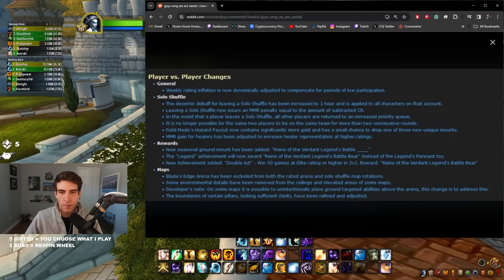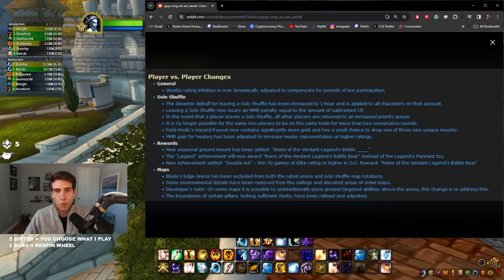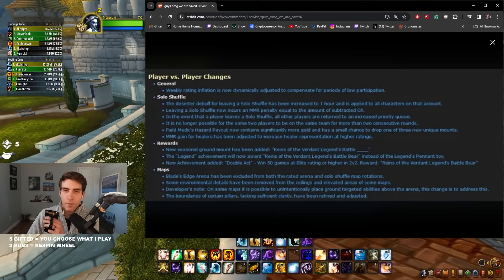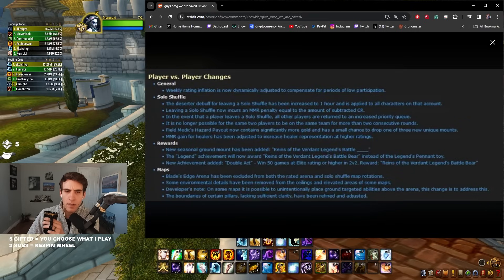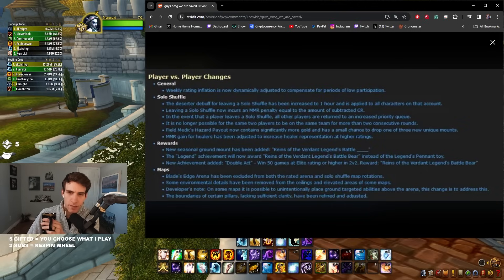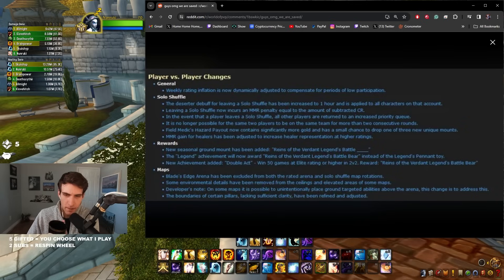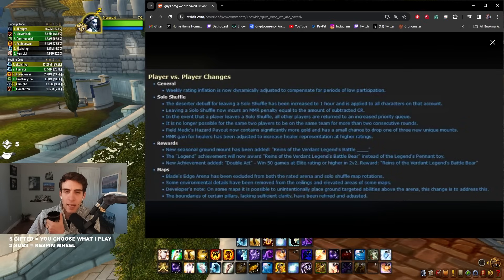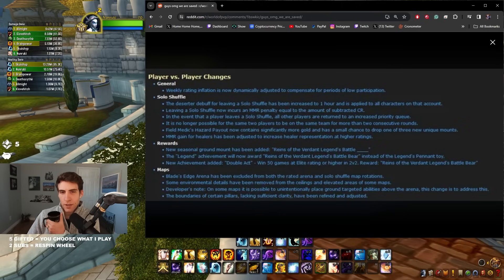Rewards: New seasonal ground mount has been added, the Reigns of the Verdant Legend's Battle Boar. So they're adding a few more rewards, a ground mount for Solo Shuffle I think. The Legend achievement will now reward Reigns of the... okay, the Legend achievement, so if you get Legend you get a battle bear instead of a pennant. That's cool man, I don't think anyone really likes the pennants so getting a mount is kind of cool. New achievement added, Double Act: win 50 games at Elite rating or higher in 2v2. You also get the bear. Okay so they're incentivizing people to play 2v2, further incentivizing Solo Shuffle, incentivizing healer, incentivizing 2v2. Very interesting.